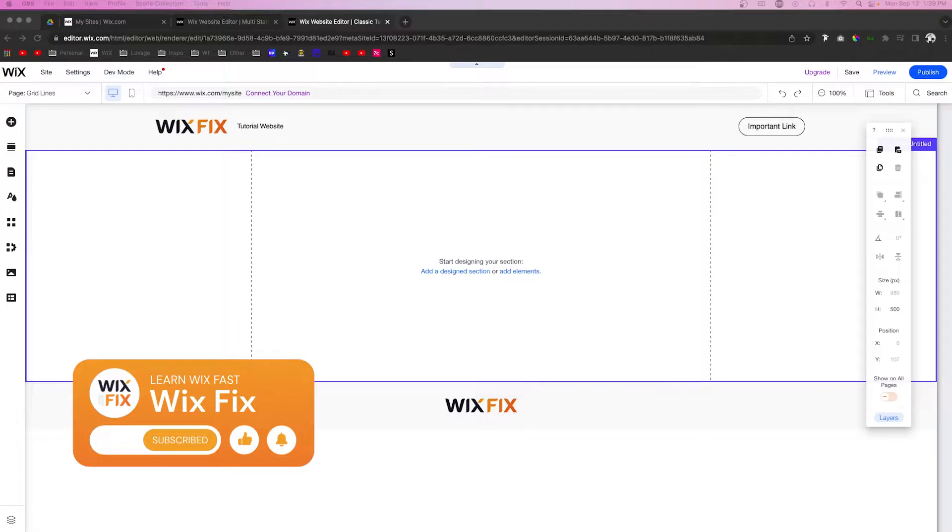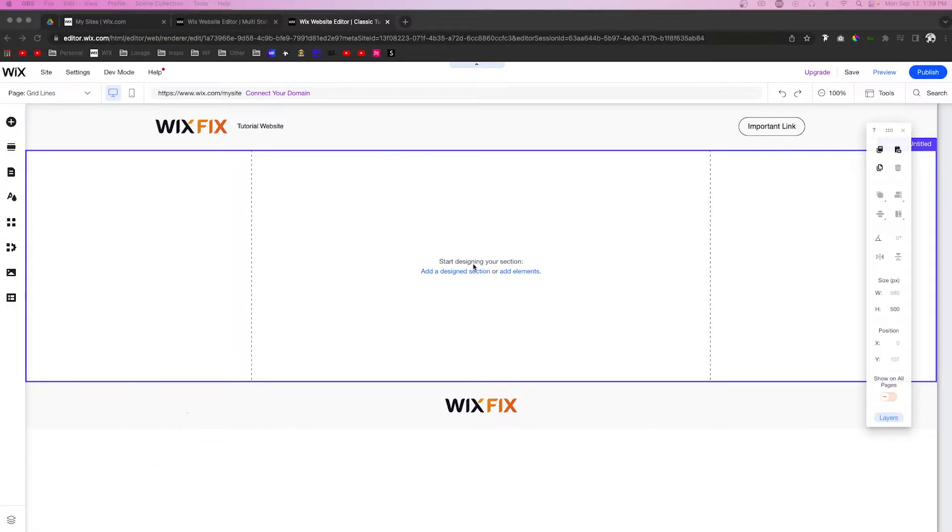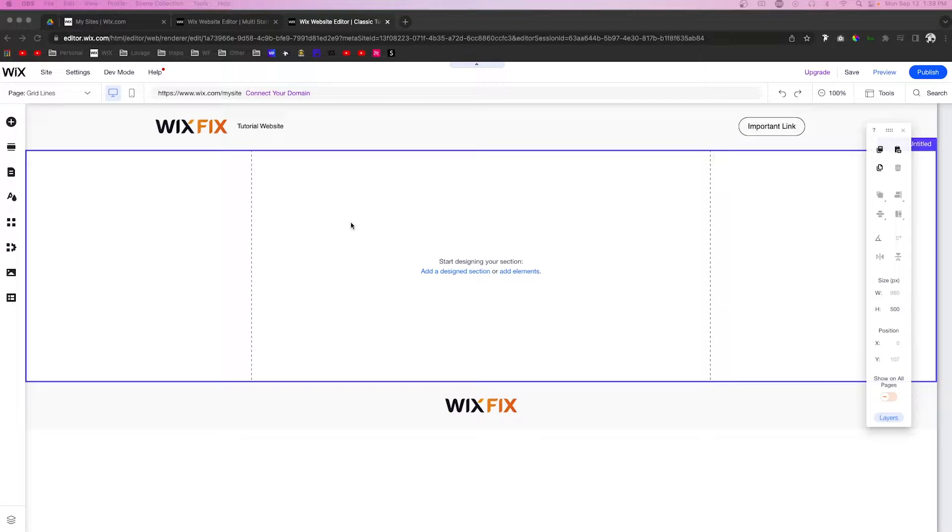If we take a look right here, we can see we have two grid lines right here and right here. Basically what we want to do is make sure that all of our content is put right here in the middle.